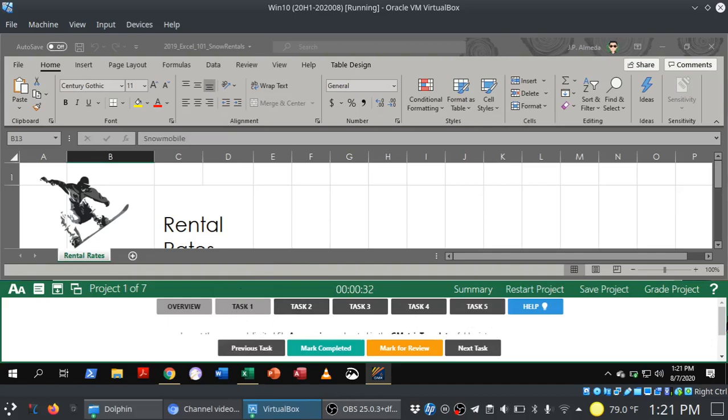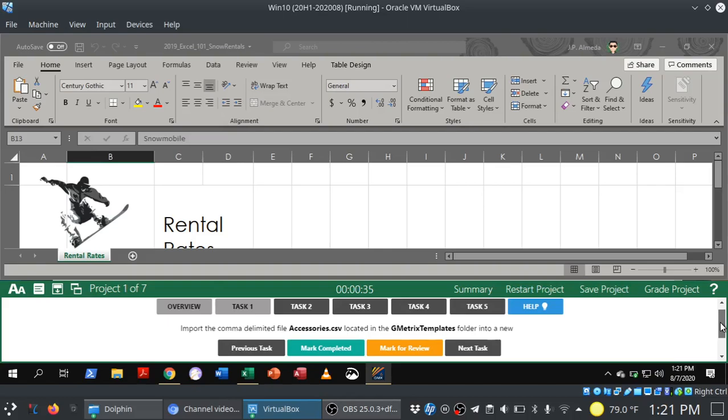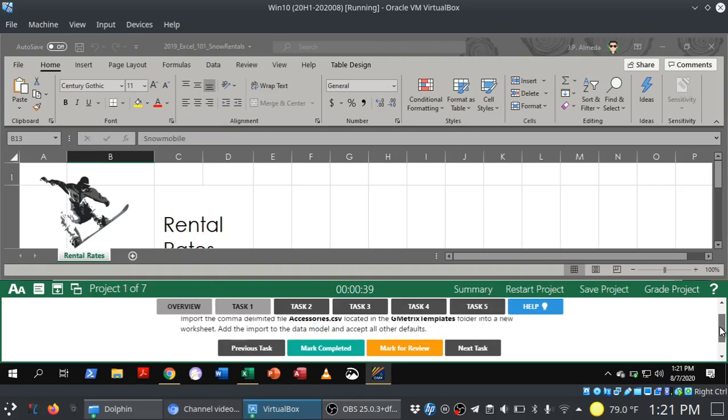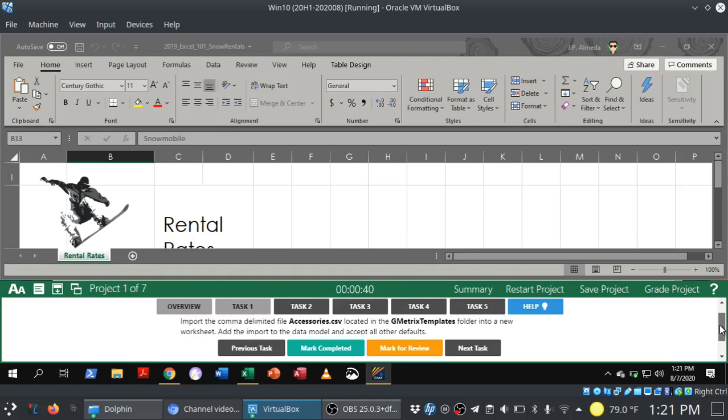So this is the overview. Here's the first task. And, again, you want to make sure you have enough real estate because you're going to end up doing what I'm doing here, and that's scrolling through. Let me show you the first task. Import the comma delimited file accessories.csv located in the GMetrics templates folder into a new worksheet. Whoa, wait, what GMetrics templates folder?